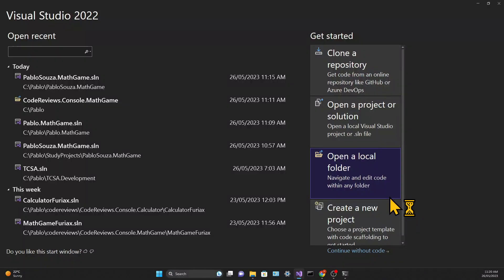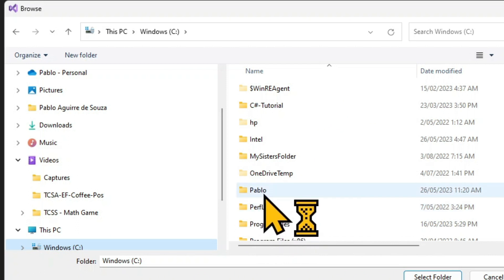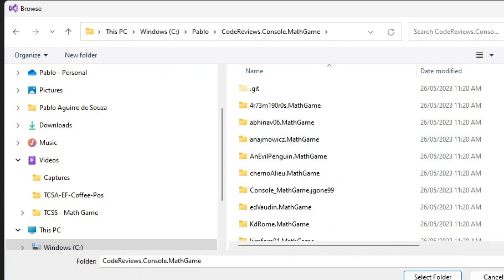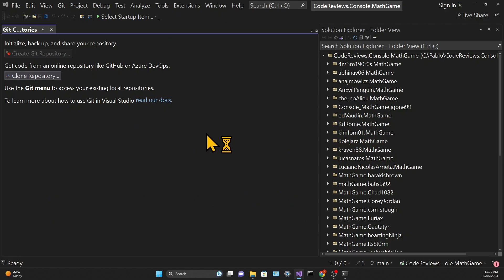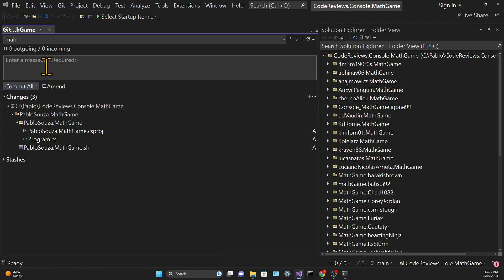Now we need to go to the file explorer and navigate to the folder where your project is, and drag and drop your project into the fork repository. Then you need to open Visual Studio again. If it's already open with your project, you need to close it and open again. This time you're going to choose "open a local folder" and choose the folder where the repository was created. You can see the parent folder with all the students' projects — you're opening the parent folder where your project will live.